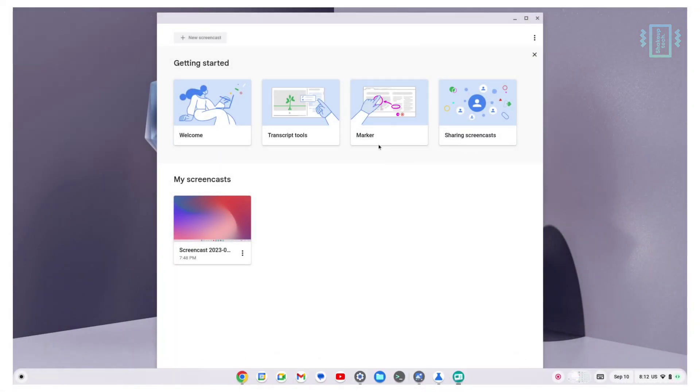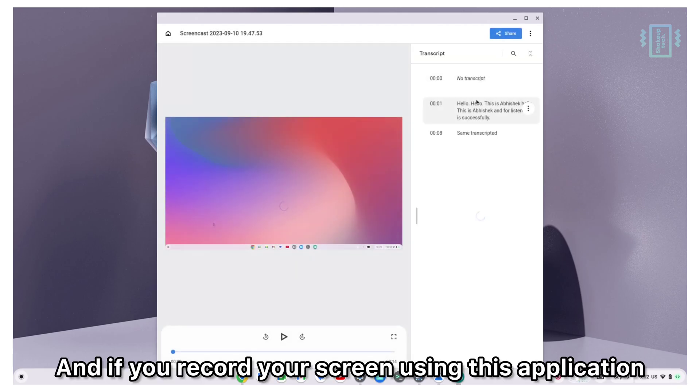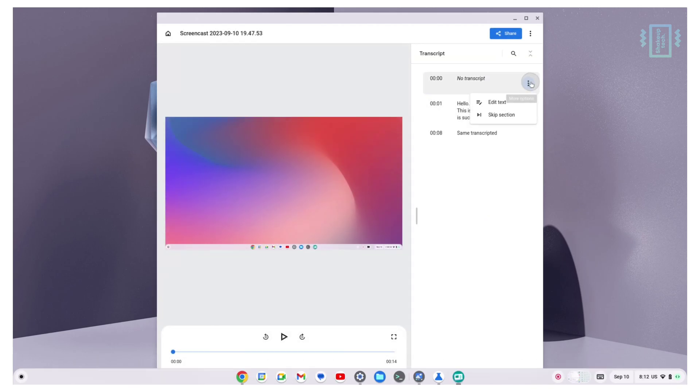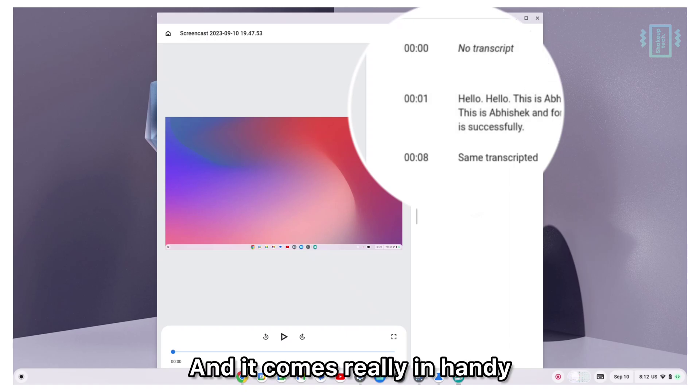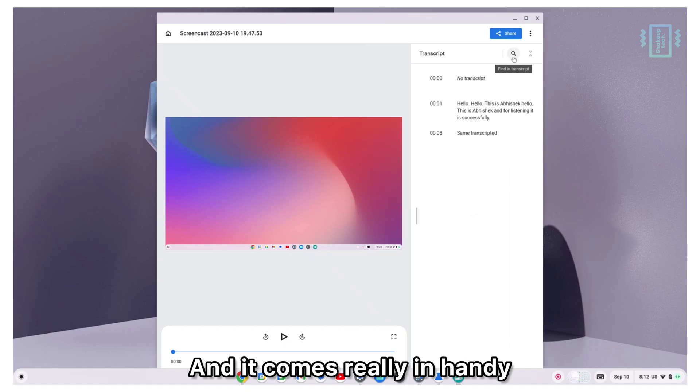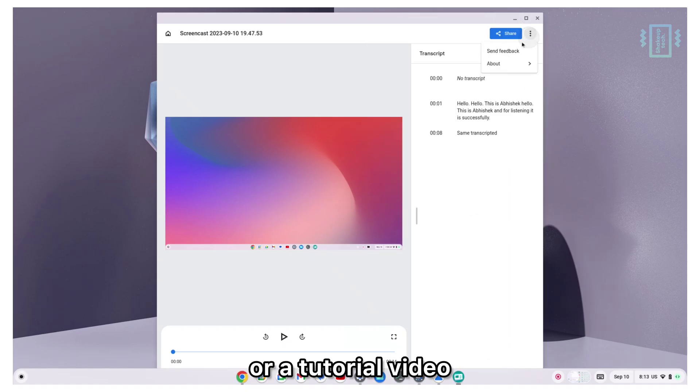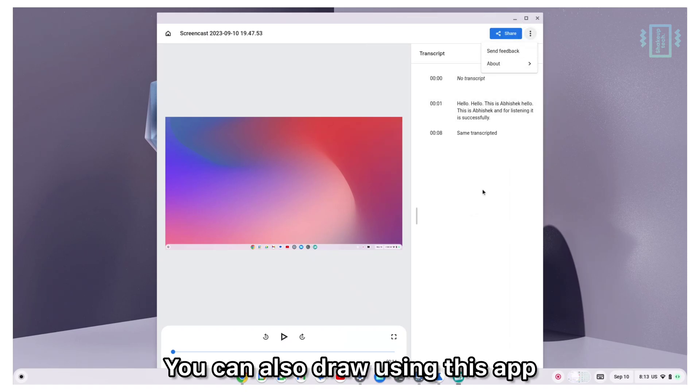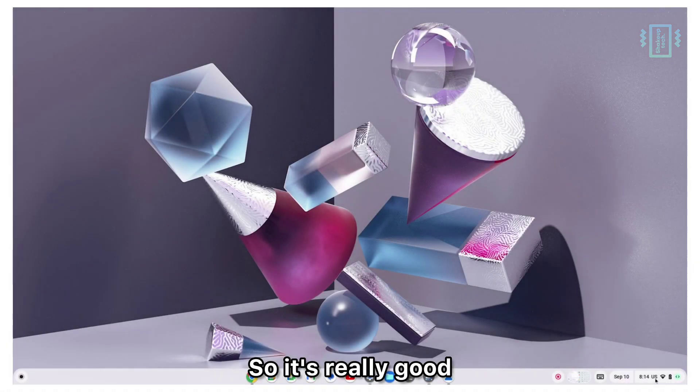This is a screencast app that we have built in. If you record your screen using this application, it automatically transcripts your audio and it comes really in handy if you're recording a lecture or a tutorial video. You can also draw using this app, so it's really good.